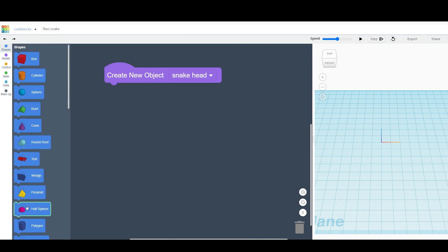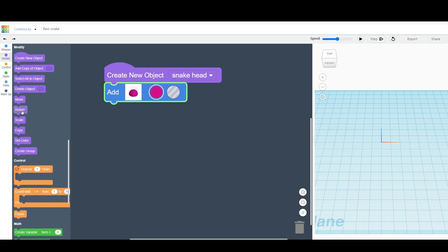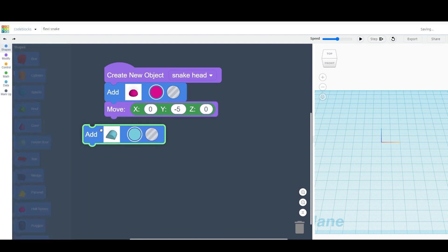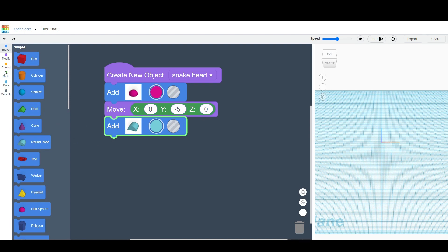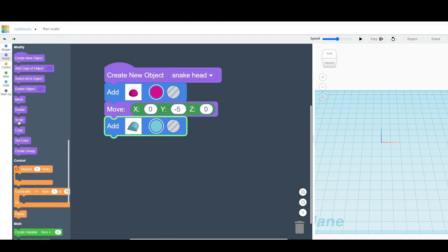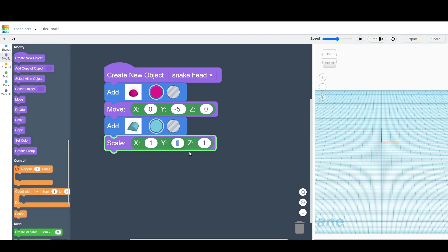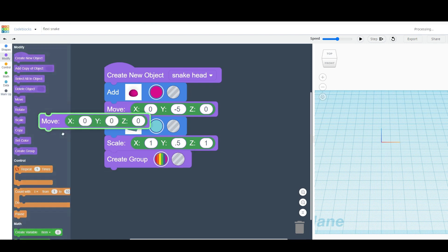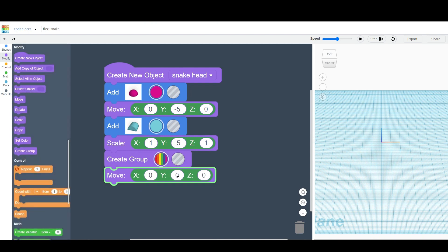The first shape that we'll need is a half sphere. Next, we'll move the half sphere to the y-coordinate of negative 5. Next, we'll drag in the round roof, and we're going to change its size a little bit as well. We are going to scale it, and we're going to change the y-scaling to 0.5. Next, we'll drag in the create group command. Now that the objects are merged, we'll move them both together to the z-coordinate of 5.